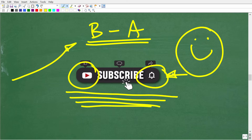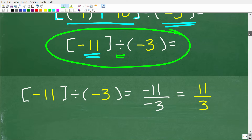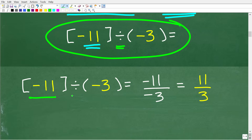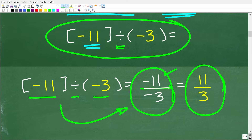Our final operation is division. We divide negative 11 by negative 3. You can think of this as a fraction: negative 11 over negative 3. A negative divided by a negative is a positive, so our final answer is positive 11 over 3.